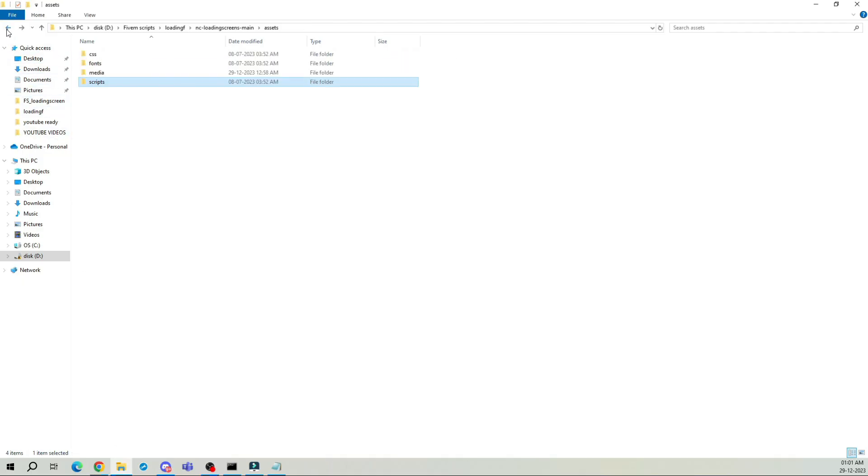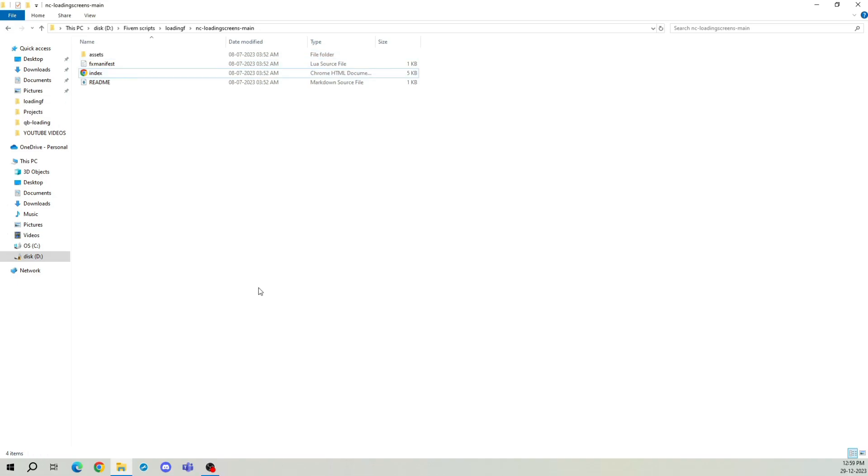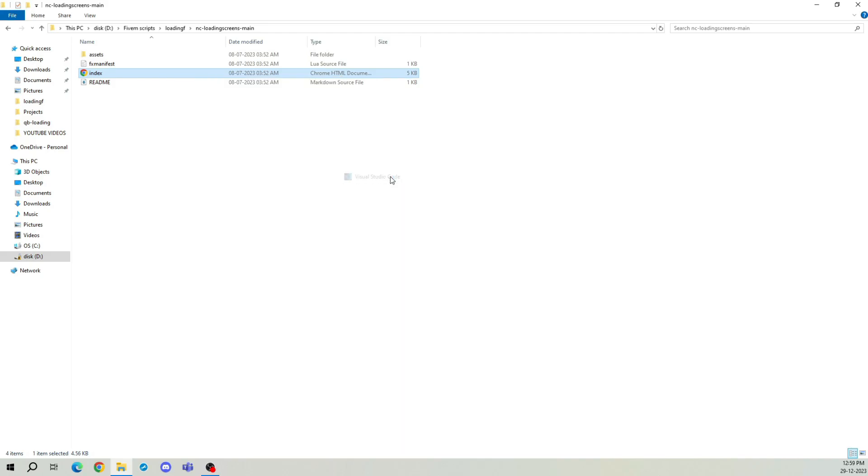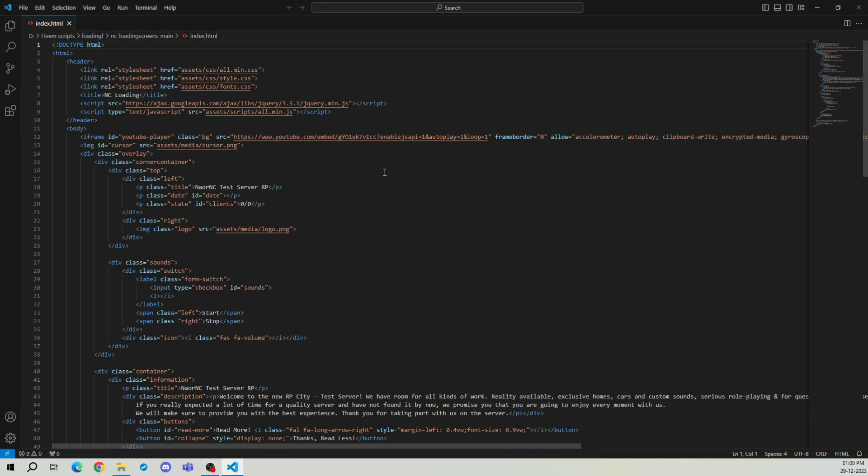Now, there's not much to do in the config file. Let's move to the next section. Go to the main folder, find the index file, and right-click to open it with VS Code. This is the foundational part of what appears on the screen, and NC is the placeholder to replace everything with our server name.